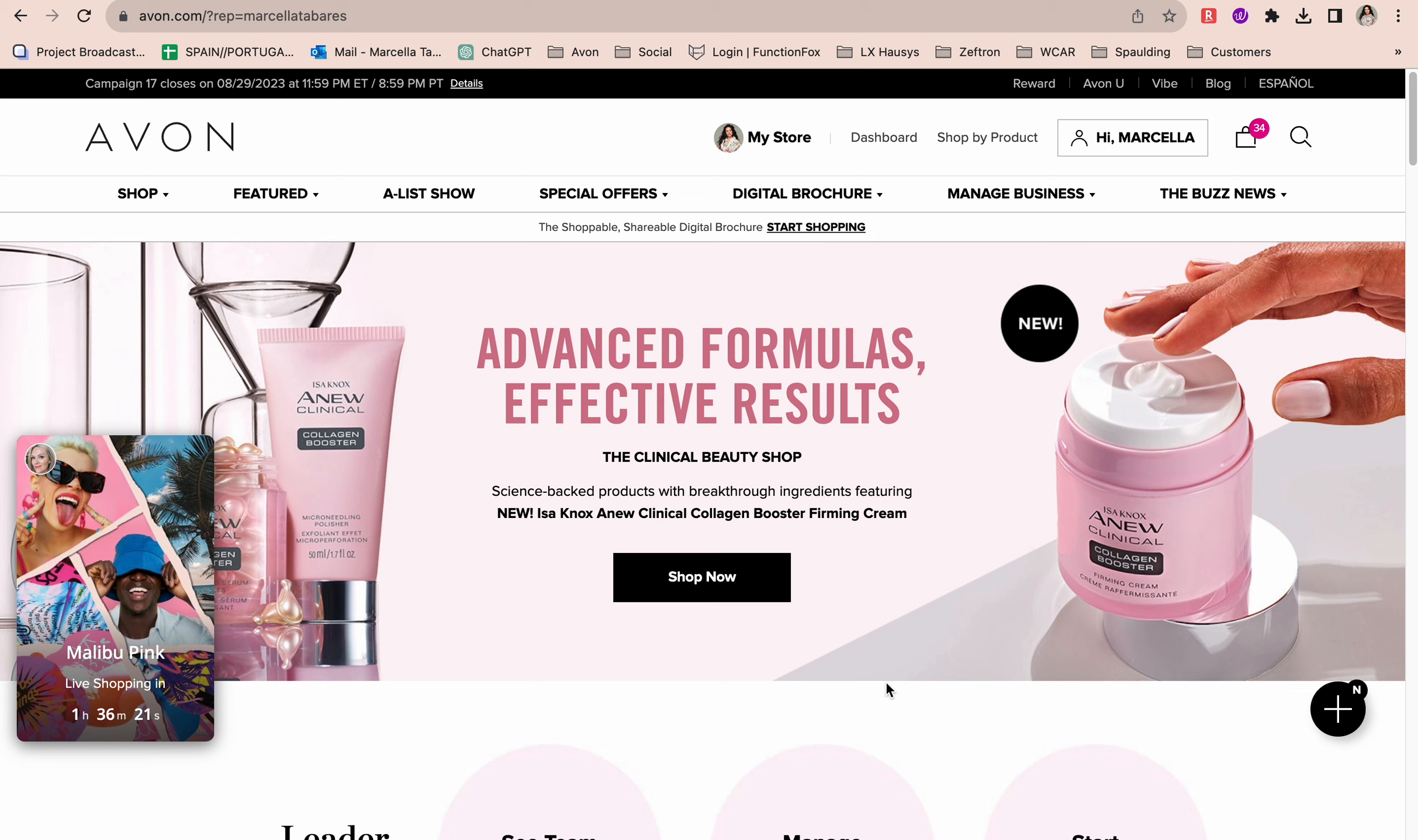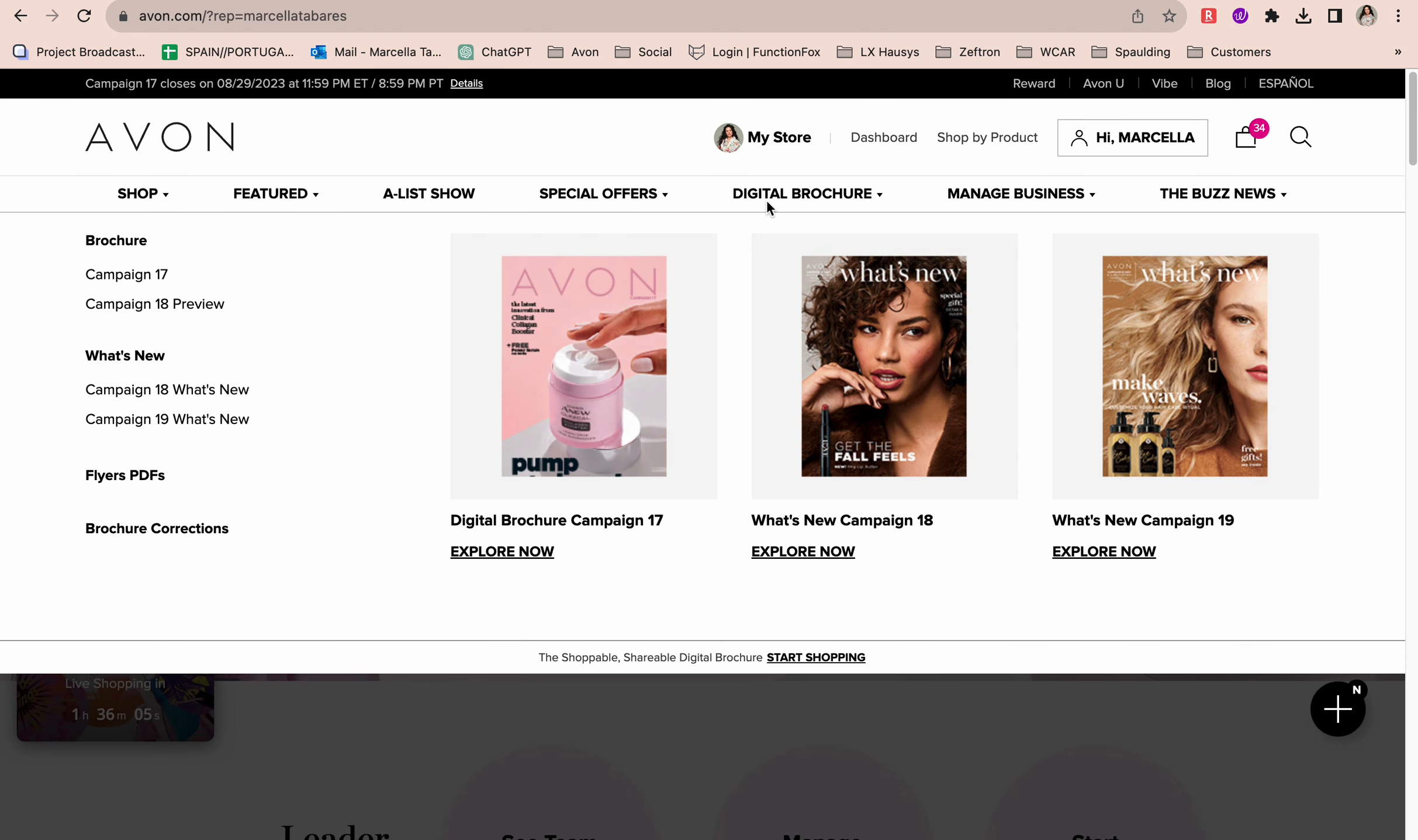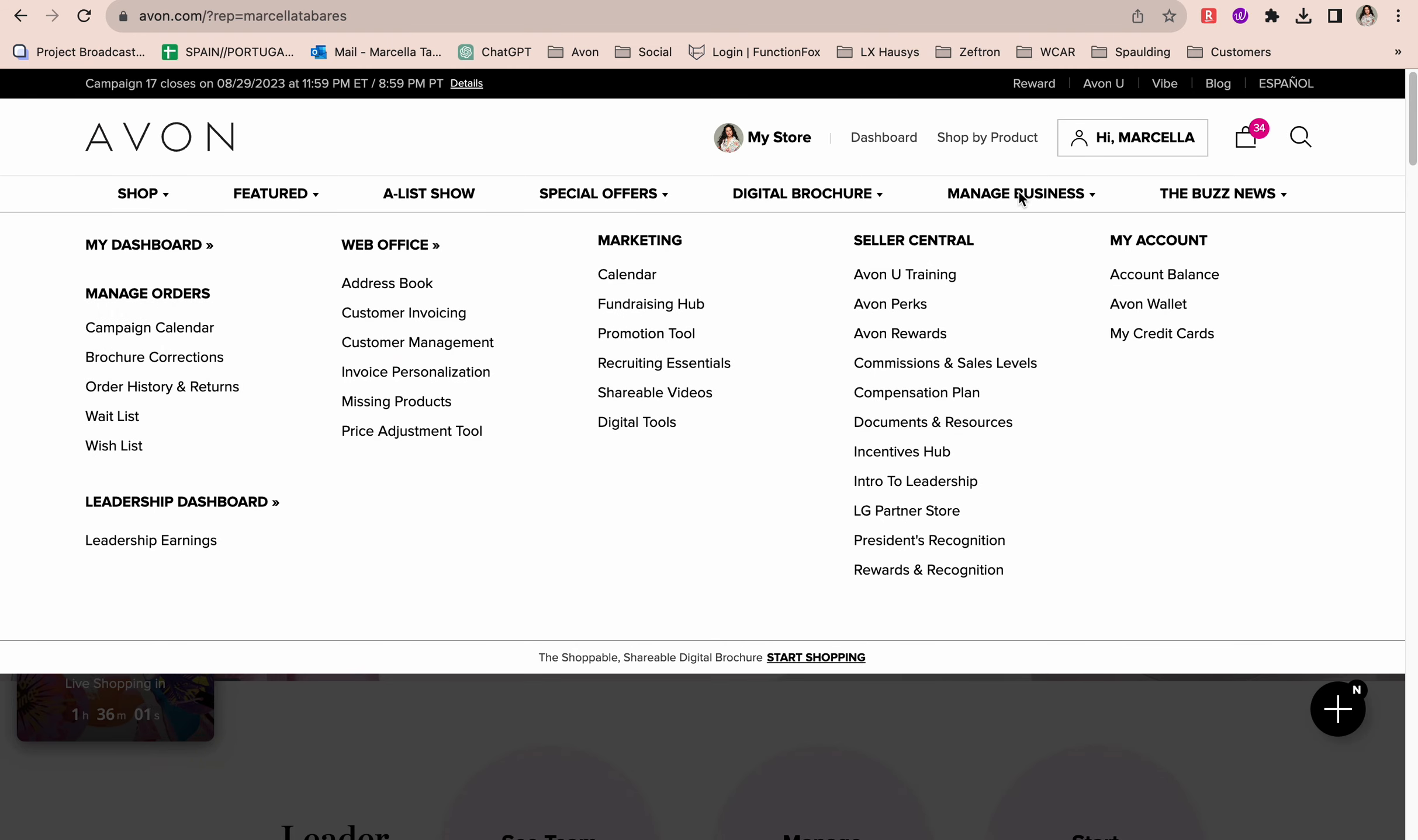Some representatives prefer to create their own invoices by manually writing them out. If you're somebody like that, go ahead and continue to do that. I find it easy though to just do my invoices through Avon.com. The first thing you're going to want to make sure you do is that your customer has that customer profile.